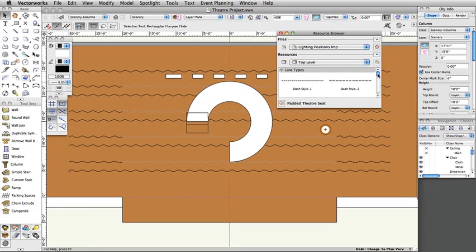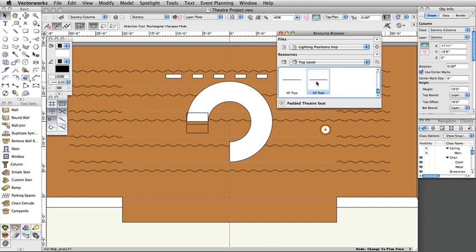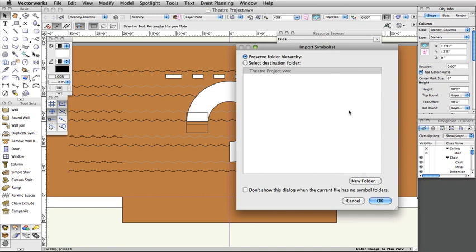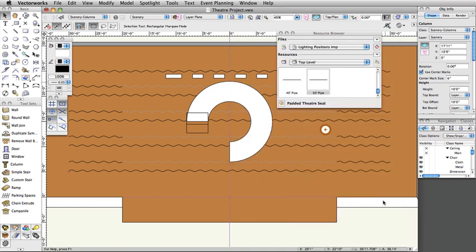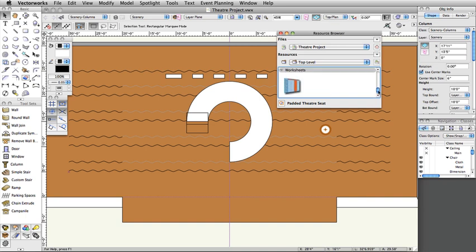Select the 50-foot pipe symbol. Right-click or Control-click on Mac and select Import from the contextual menu. Click OK in the Import Symbols dialog box to accept the defaults. Revert back to the active document in the Resource Browser by clicking on the Home icon. The 50-foot pipe symbol will now show in this file's resources.